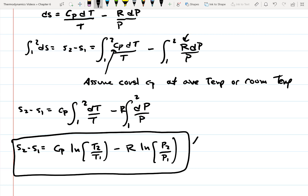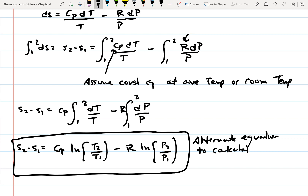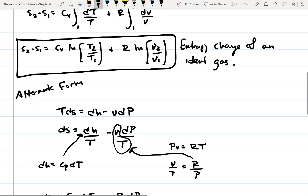This is the alternate equation to calculate delta S for ideal gases. The question is which one to use — it just depends on what data you have. If you have pressure data, use this form of the equation. If you have volume data, use the other form. They both calculate the same thing; it just depends on what data is available.